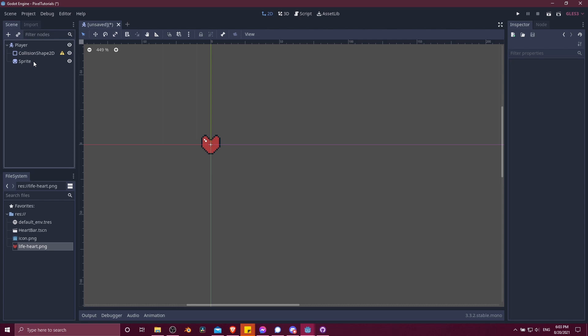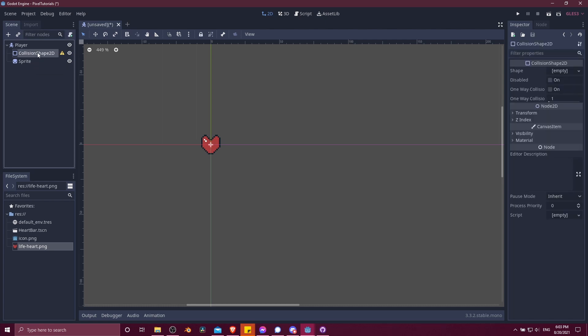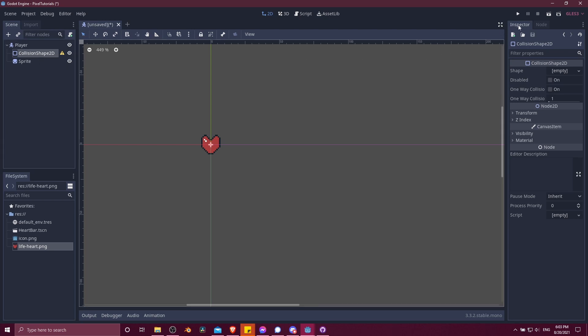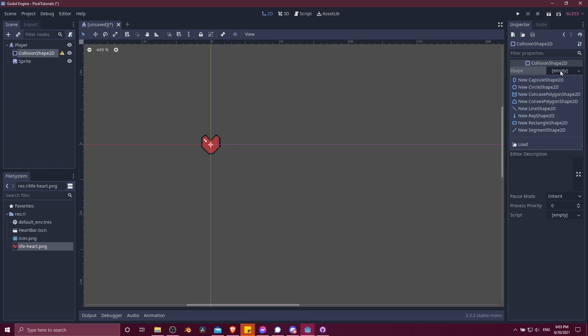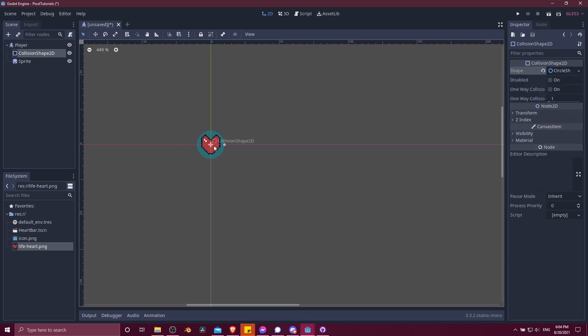Assuming you want the character to be able to collide with other objects, you'll need to give the collision shape 2D an actual shape. Click on that, go to the inspector on the right, we'll do new, and I'll do a circle shape for simplicity. I'll click on the handle for this circle and make it roughly the size of this heart.